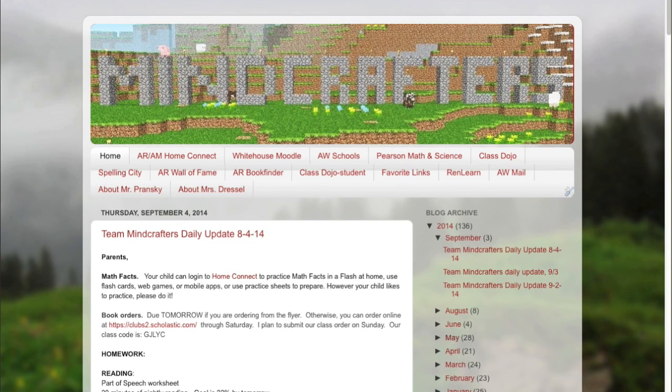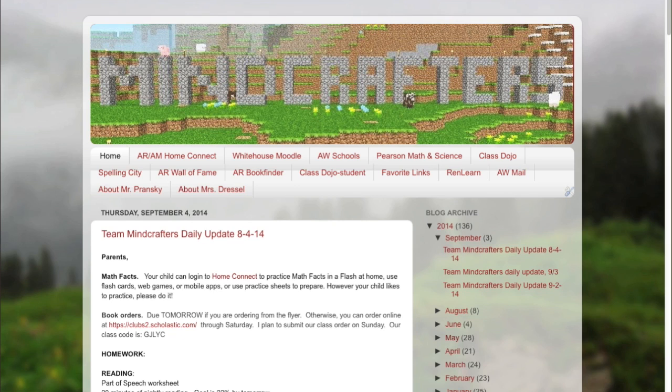Hi parents, this is Mr. Pransky and I wanted to put this video together for you to help you learn some of the tips and tricks on how to use a product that's called Renaissance Home Connect.